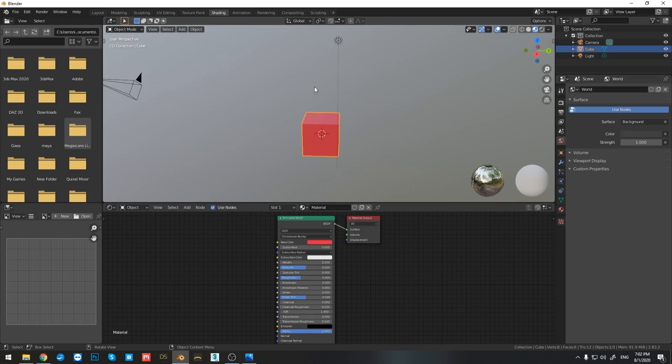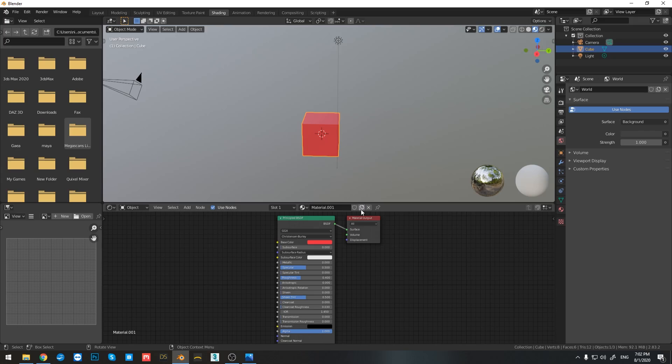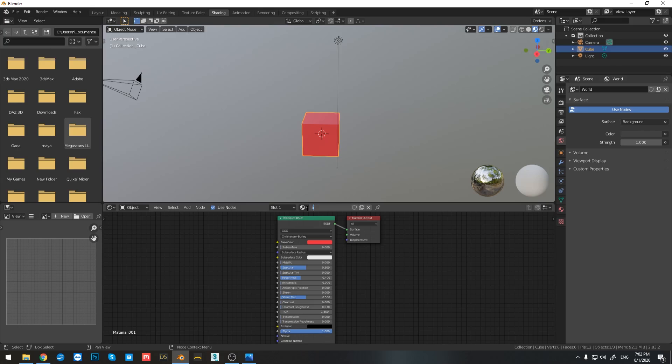Now if you want to duplicate the same material that you already have, simply press on the stacking icons, which means the new material. And already you can see that it changed the name of the material. To rename a material, double click here. And you can rename the material to whatever you want.